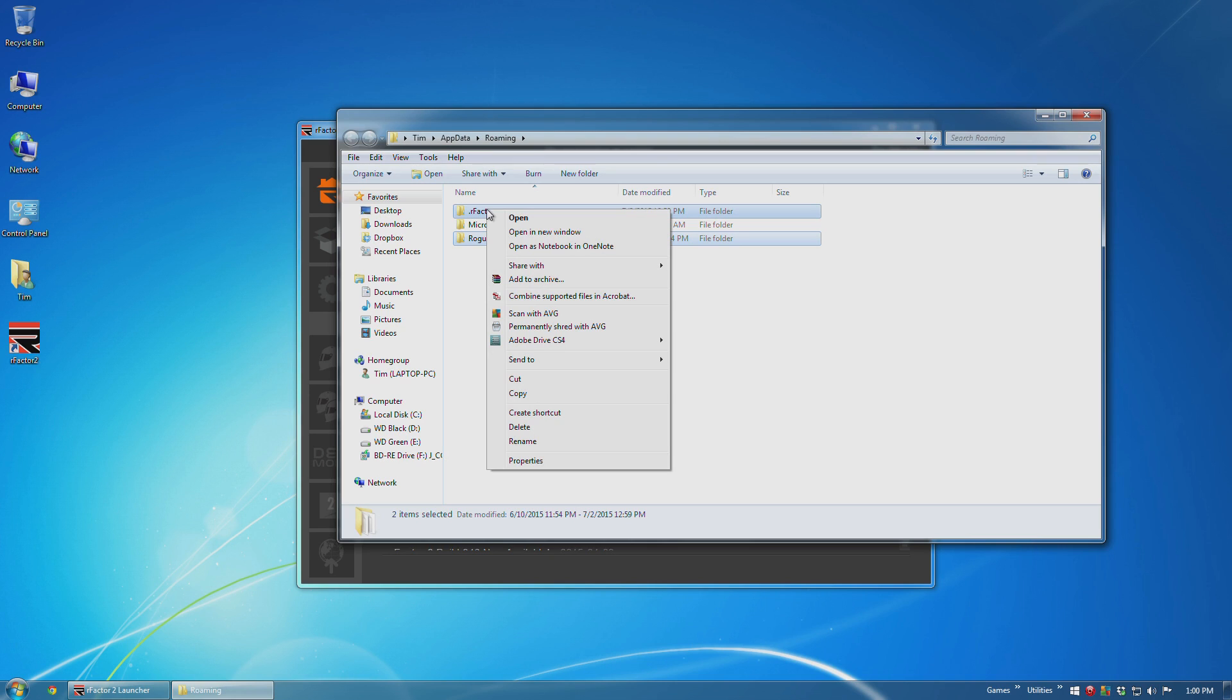which you simply copy out to a safe location along with everything else that you're backing up such as save games, setups, packages, etc.